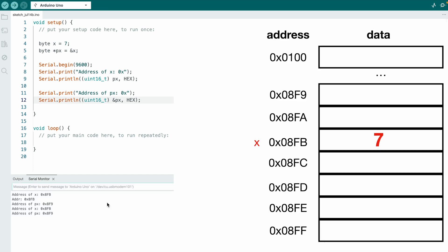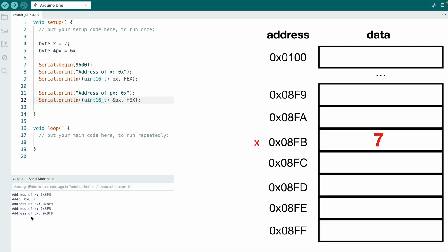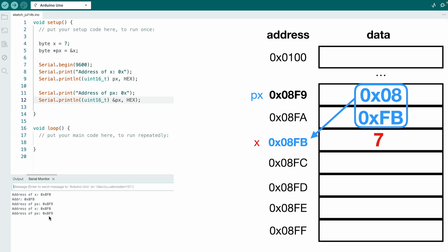Let's try. So now we see the address of x is 0x8FB and the address of px is 0x8F9. So you can see that they're not the same. One is the variable and the other one is the pointer variable.